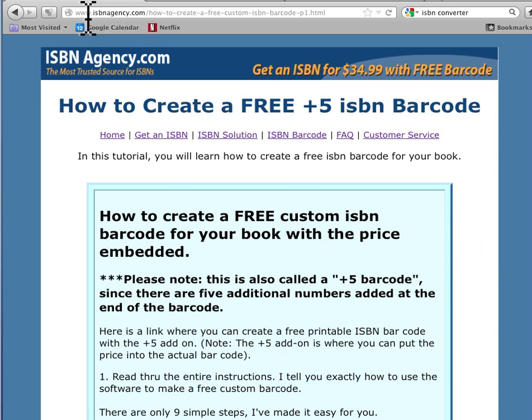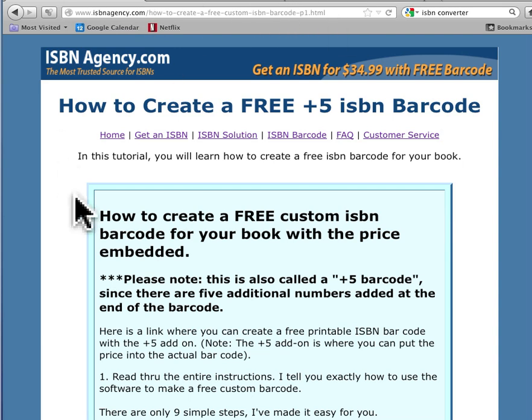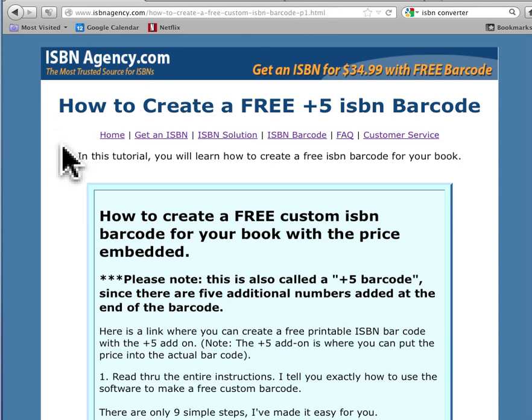So I have this resource on my website. It's isbnagency.com forward slash how to create a free custom ISBN barcode.html. You can actually look to see where I put dashes in that up there, but that's the URL.